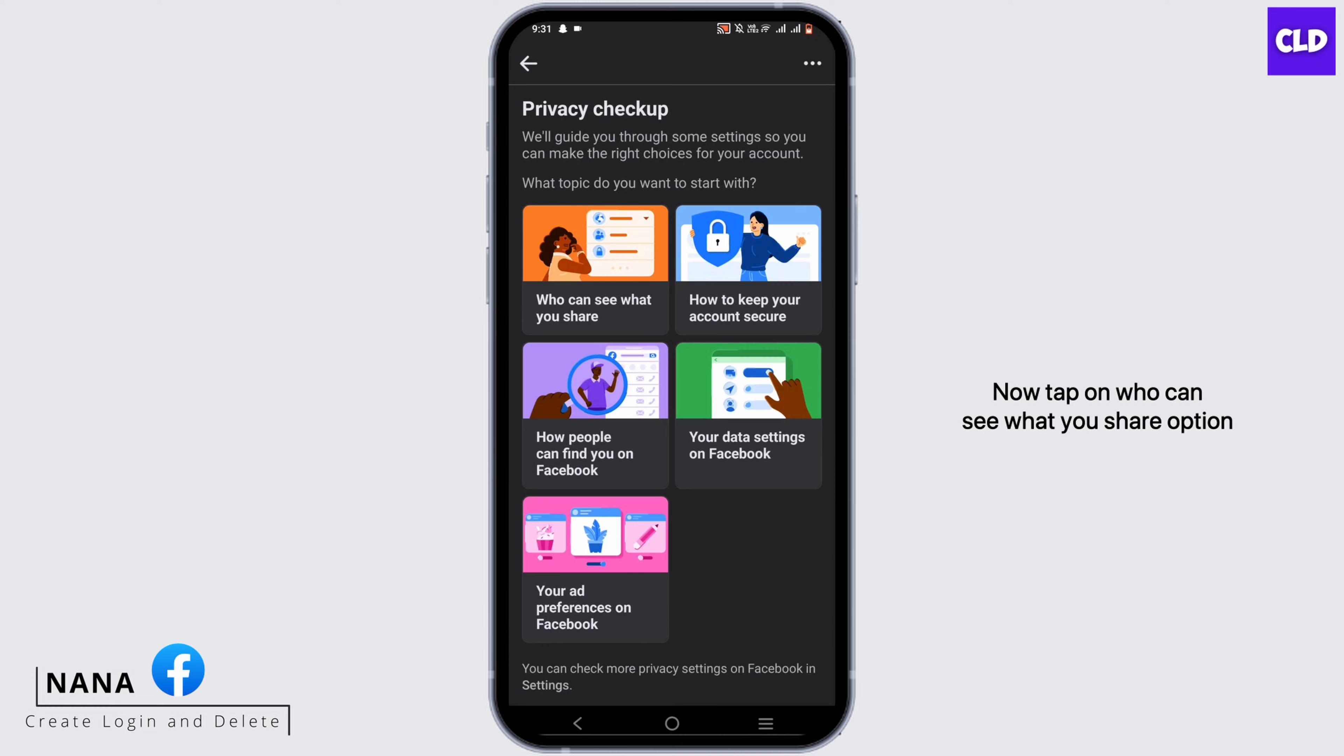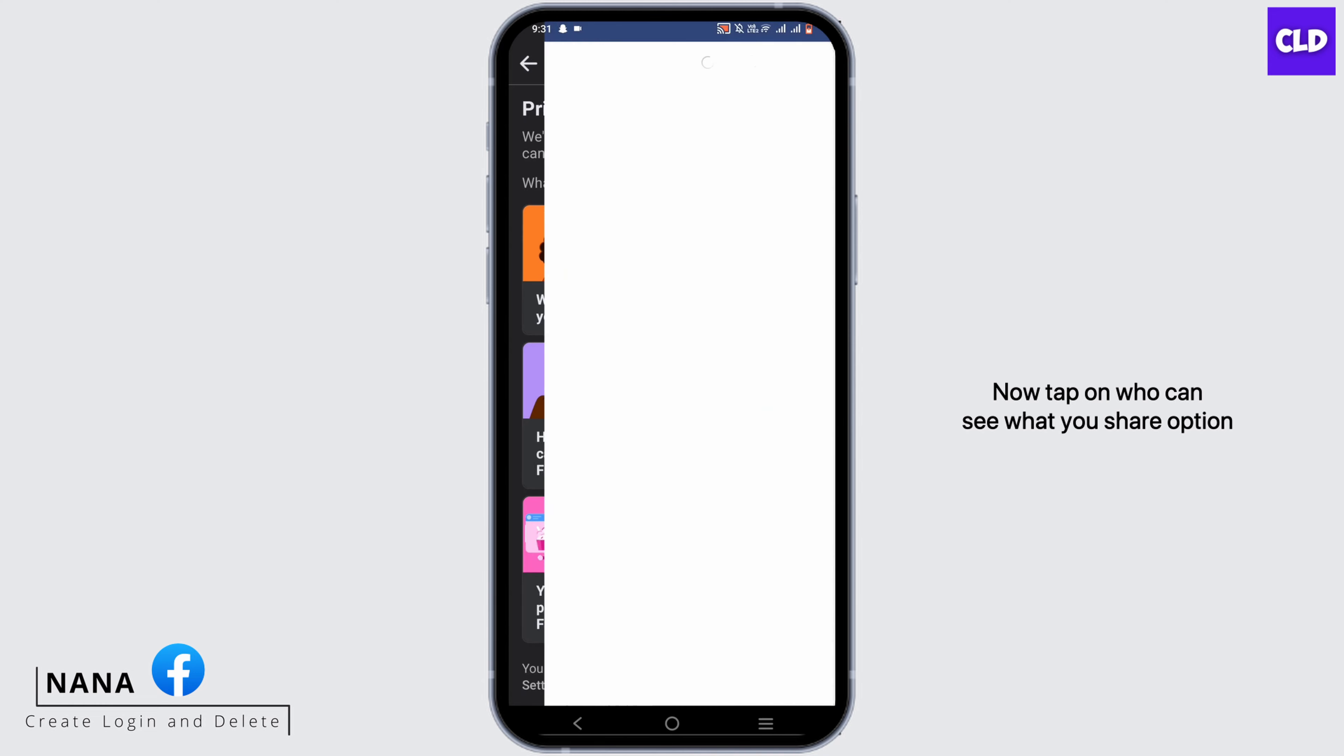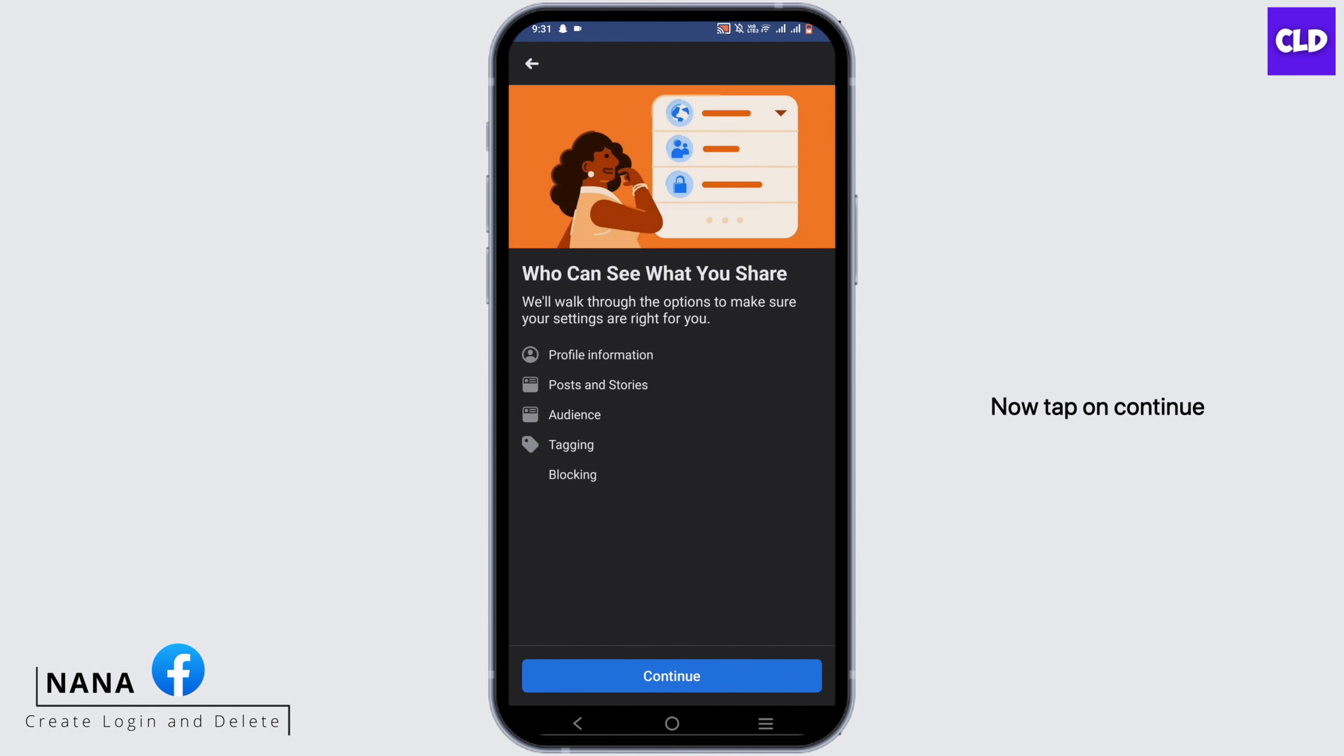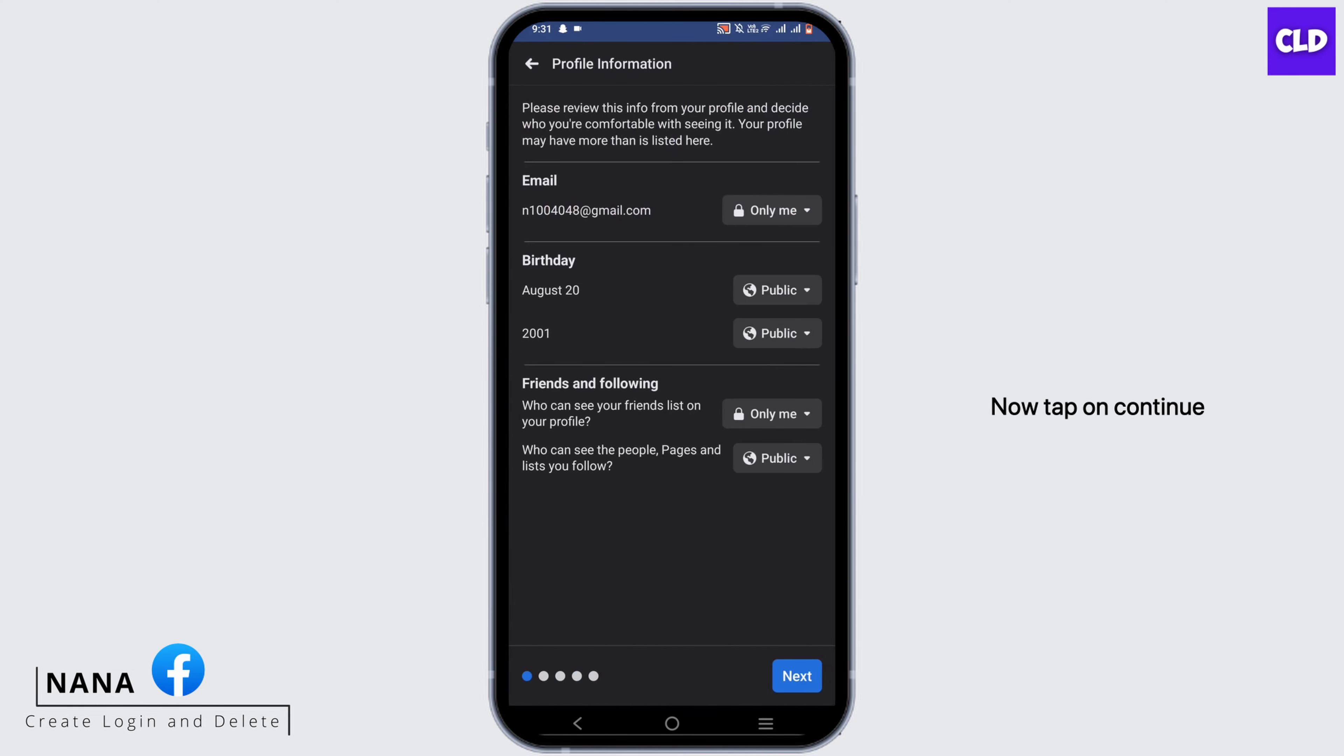Now tap on 'Who can see what you share' option. Now tap on Continue.